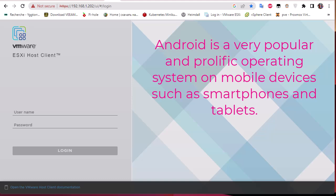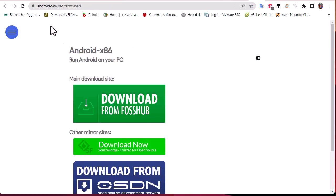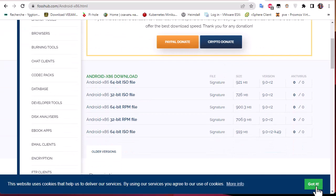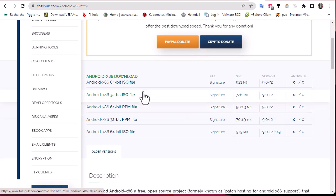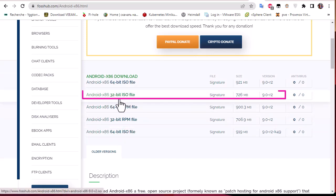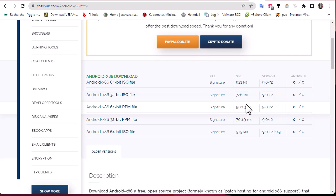Here I'm going to download Android and install it on our VMware ESXi host. First, you have to go to the site android-x86.org/download in order to download the version of Android you want. Here you can see the different versions for different platforms — 64-bit and 32-bit ISO files. I will download the 32-bit version, which is about 726 megabytes, and the version is 9.0 R2.